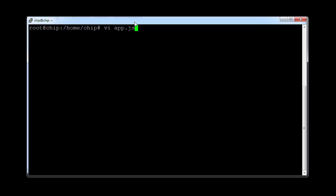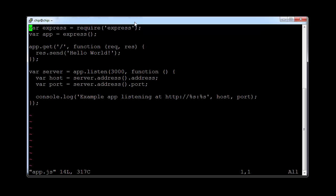When you log in, you log in with a login of chip and chip, or you can log in as a super user's root with password chip.